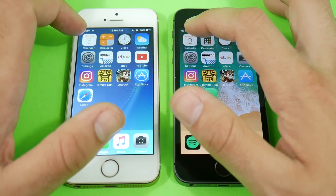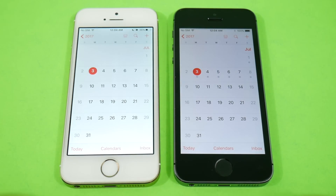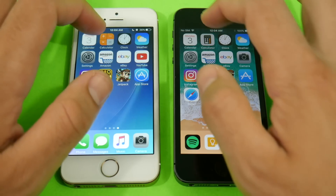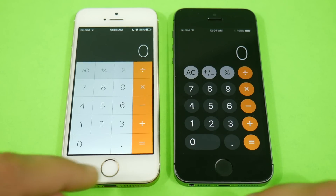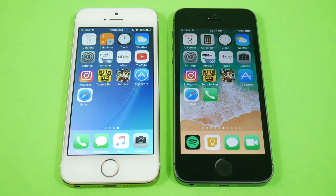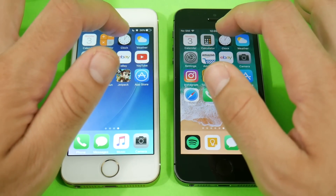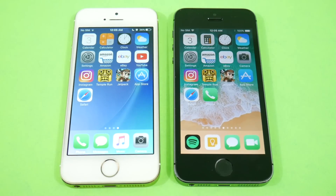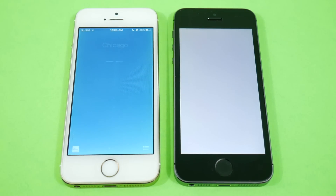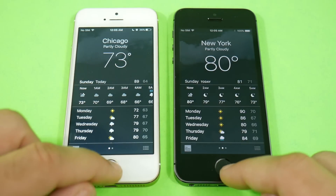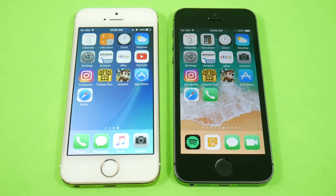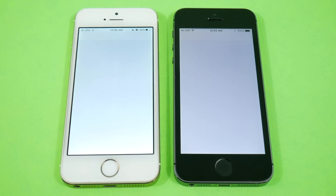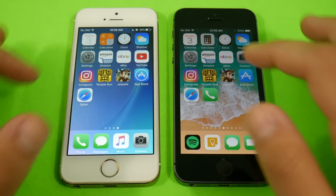iOS 11 public beta vs 10.3.2 — let's go. Into Calendar: a little bit faster there for iOS 11. Coming home, 10.3.2 is quicker. Calculator looks faster on 10.3.2, and 10.3.2 seems to be going home quicker as well. Into Clock — faster again on 10.3.2. iOS 11 even in this public release is still not as good as 10.3.2.